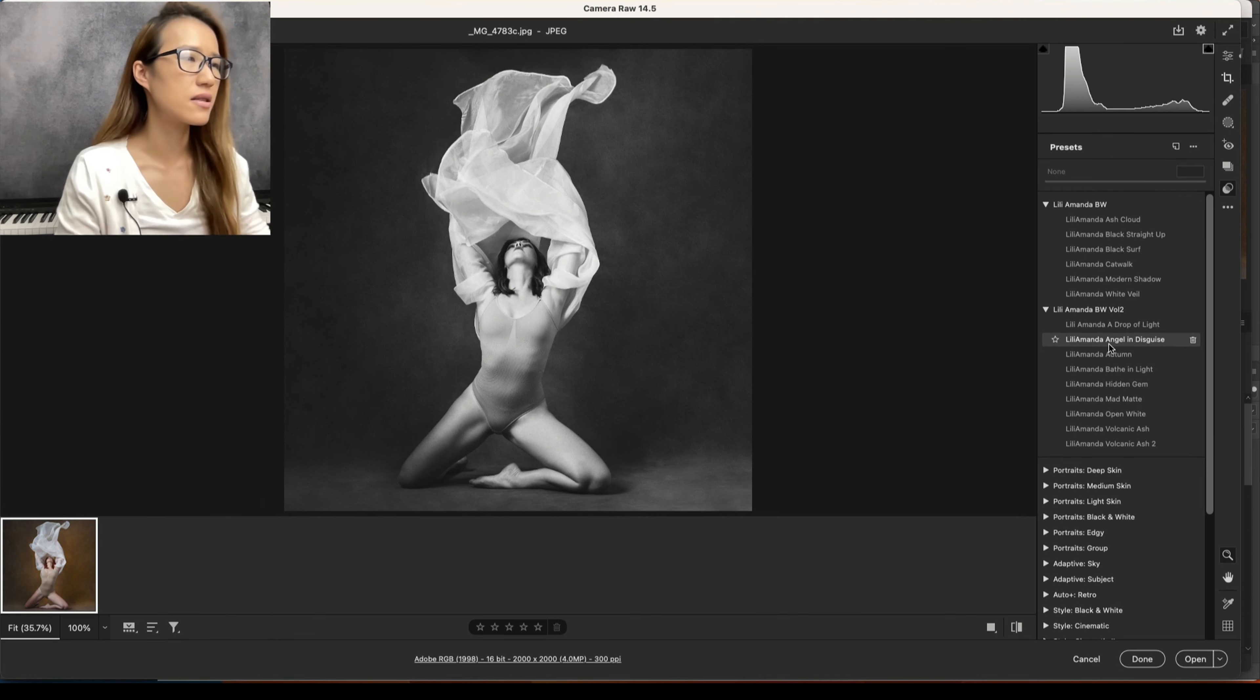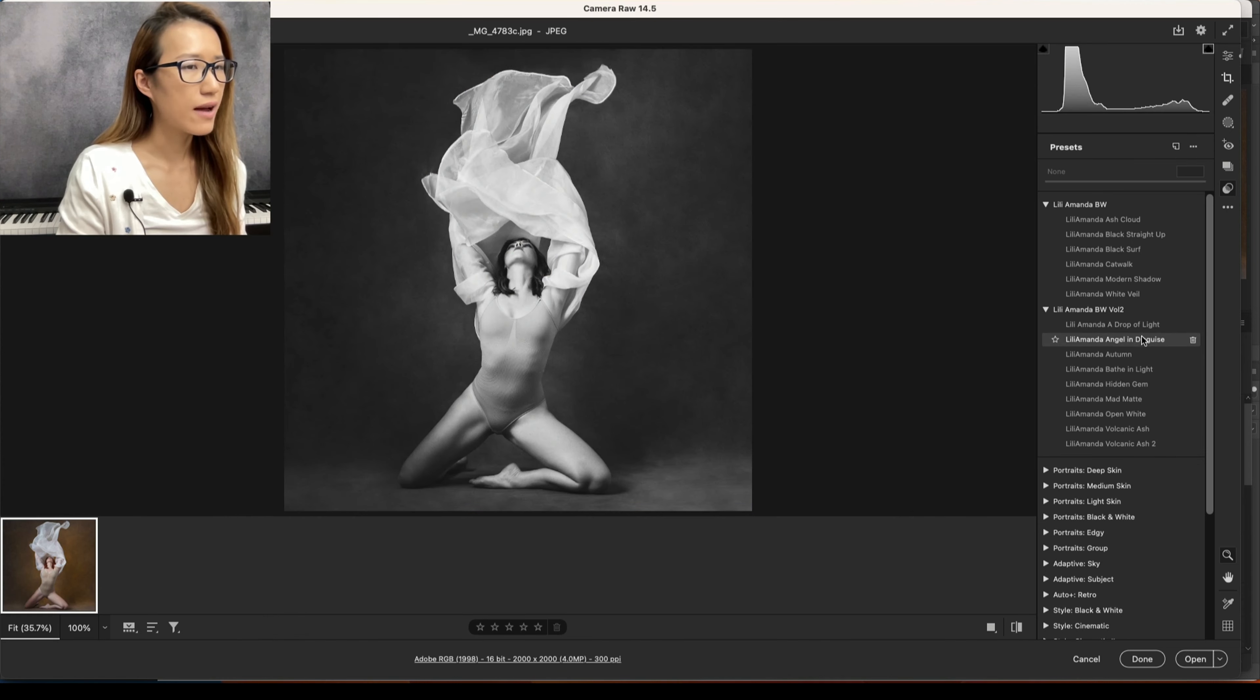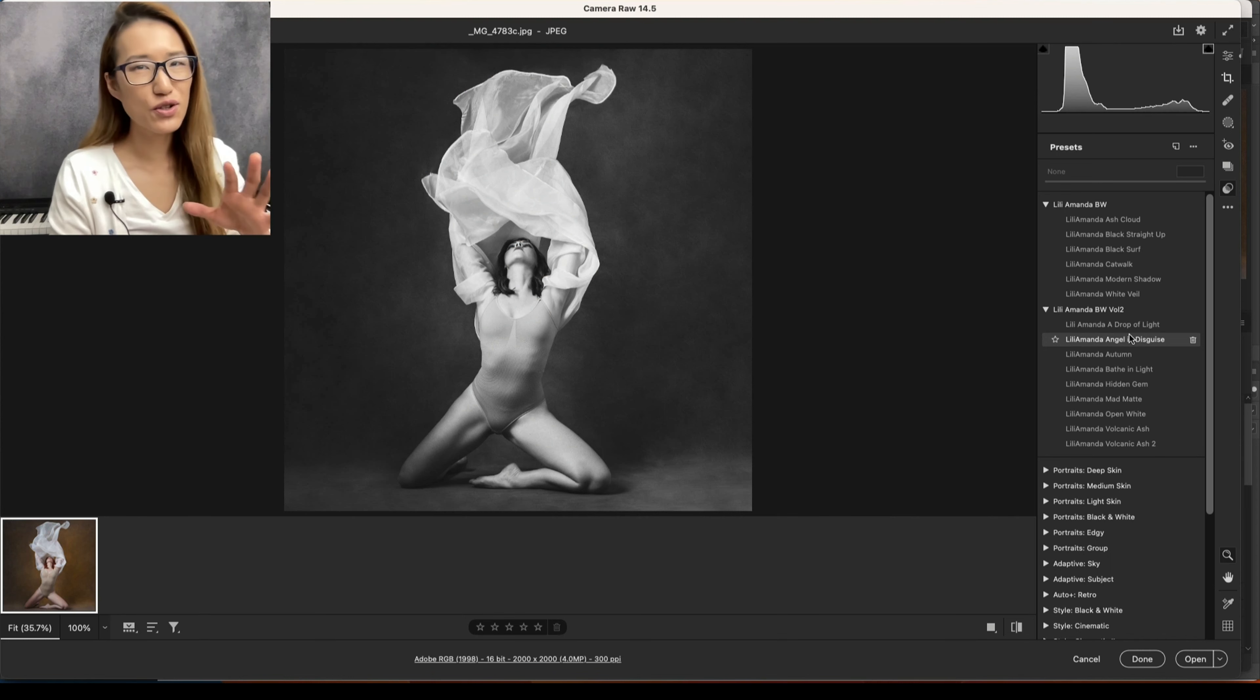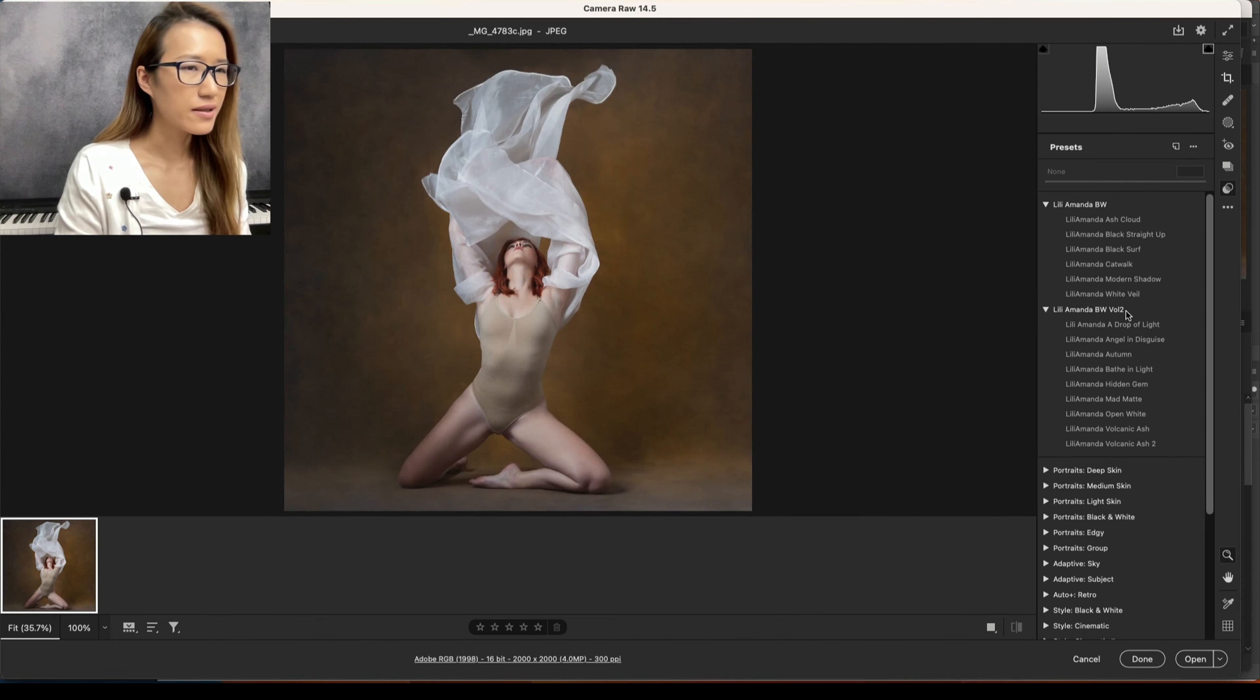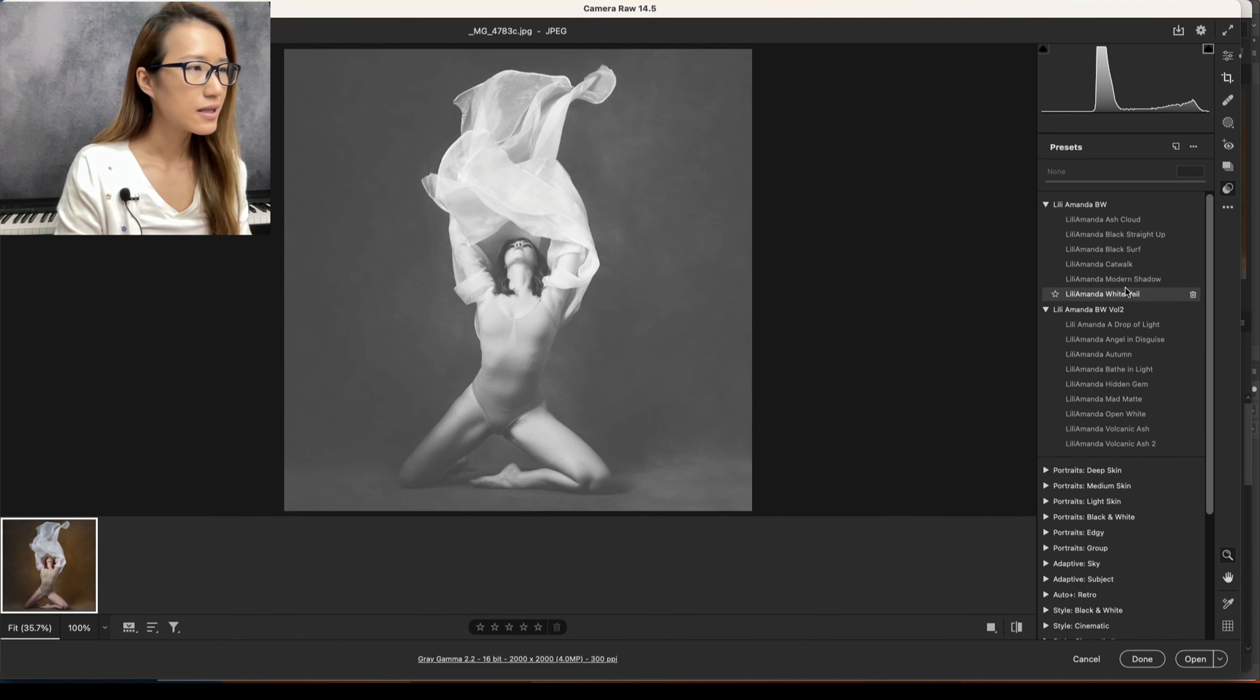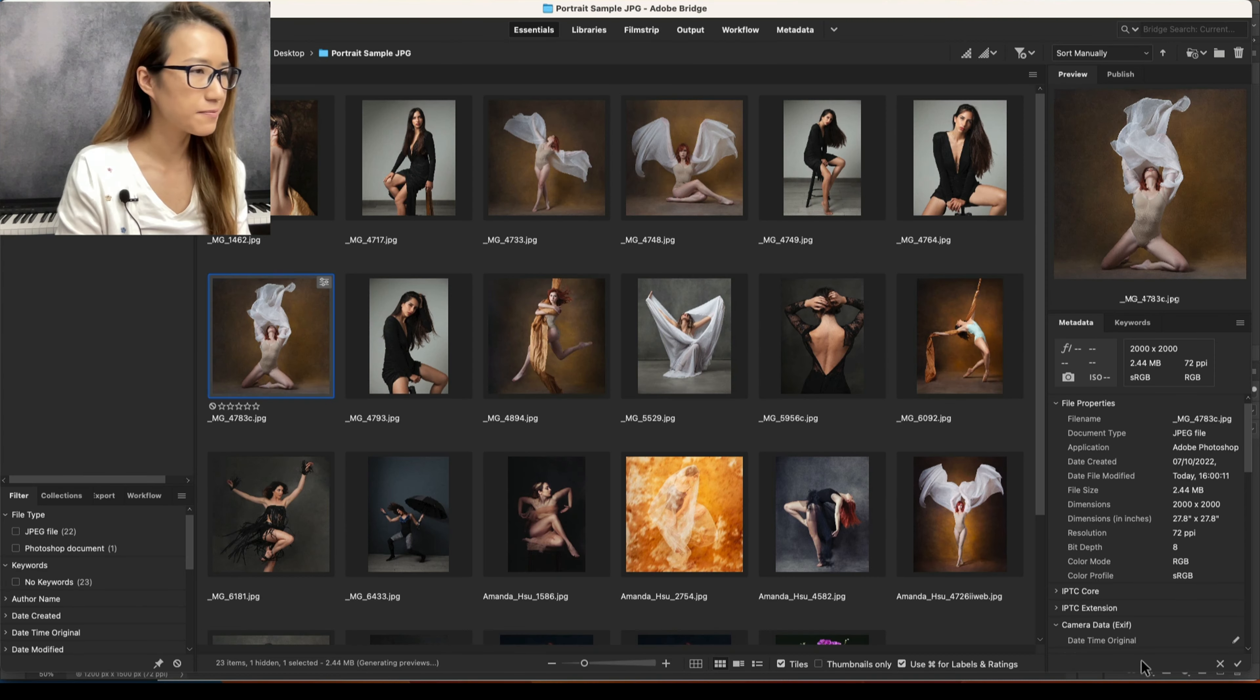Let me see again. I will actually go back and forth a lot to decide which one I would like to go for. Okay, so probably... Drop of Light is so good. I think I will go for Drop of Light. Okay, so I'm going to hit Done here and then I'm going to double-click. You will see Camera Raw.